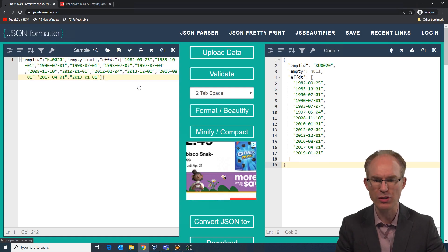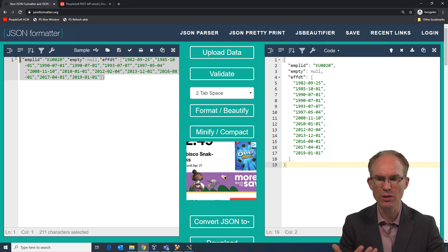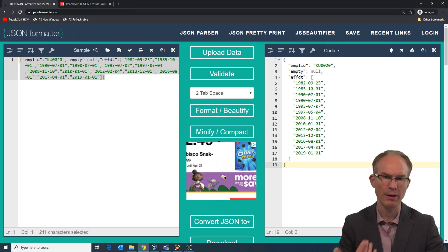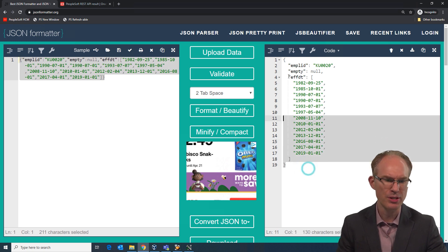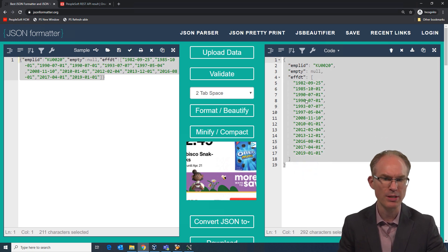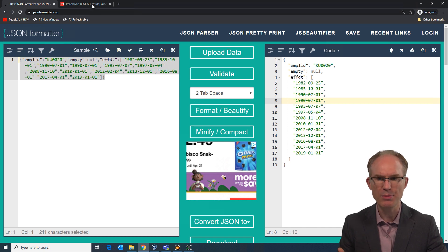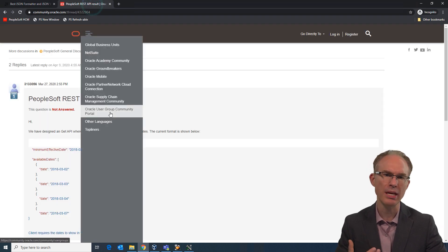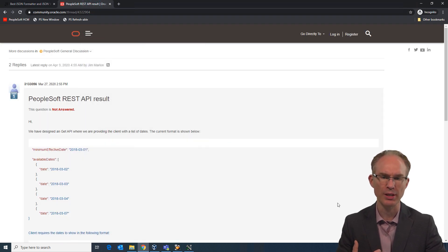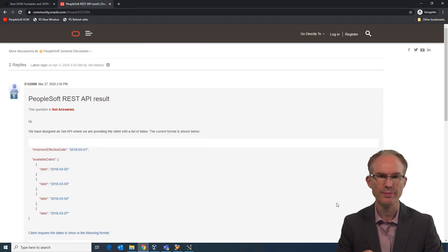So just a quick refresher. Here's the JSON that we want to generate. And here is the pretty printed version. And this scenario comes from an OTN forum discussion.